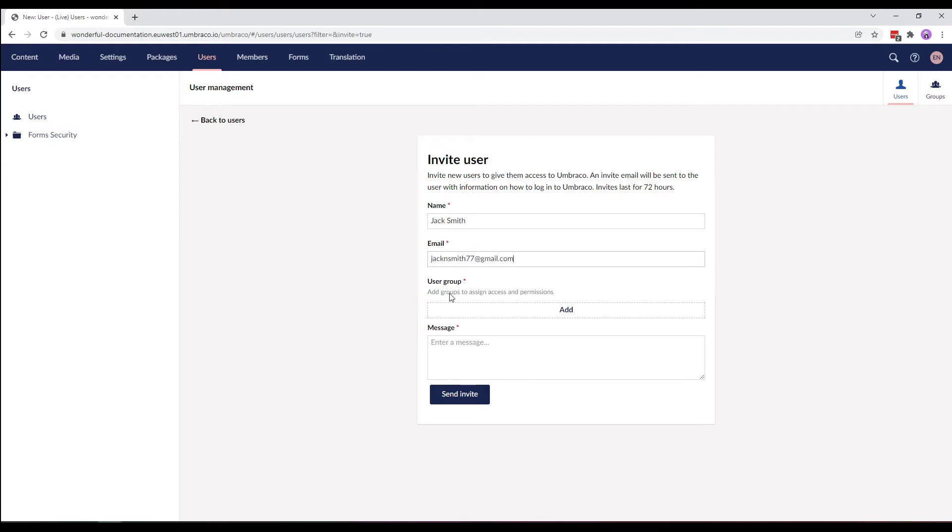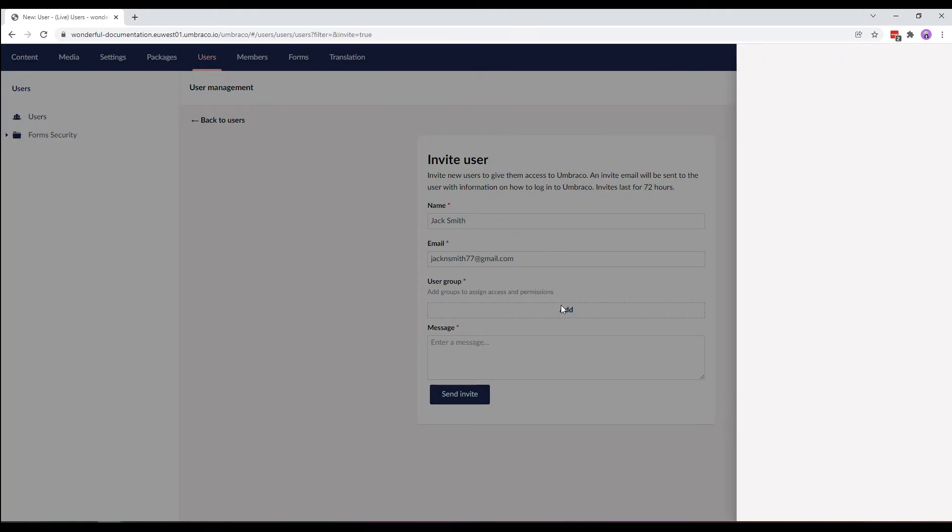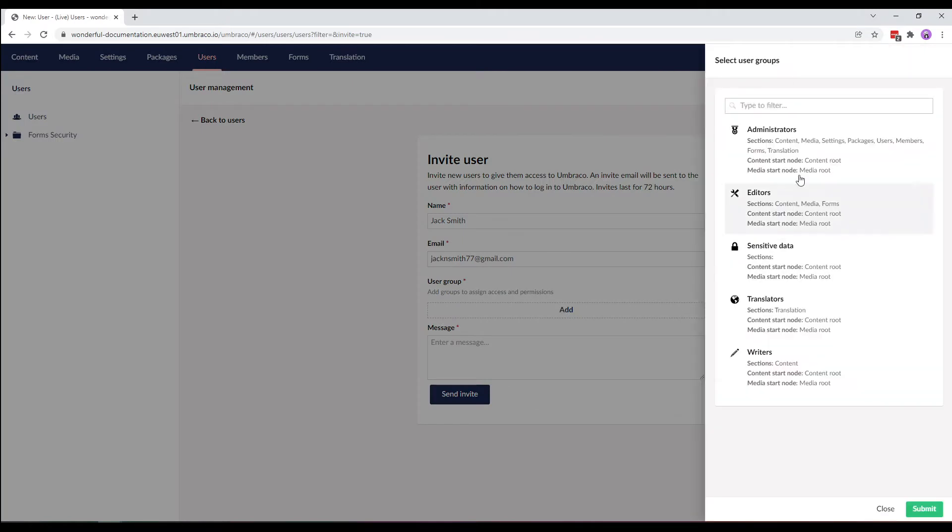I now need to select which user group the new user should be added to. Let's click on add. The different user groups are displayed. I'll cover these user groups in the next video. For now, let's say my new user belongs to the editor's group. And click submit.